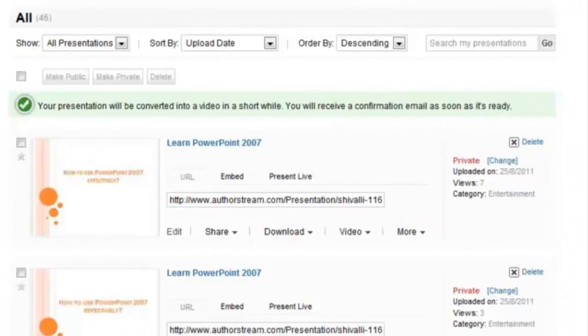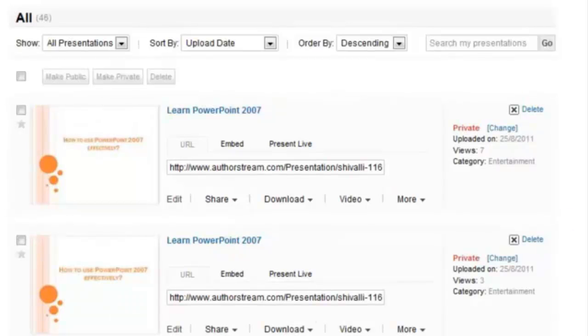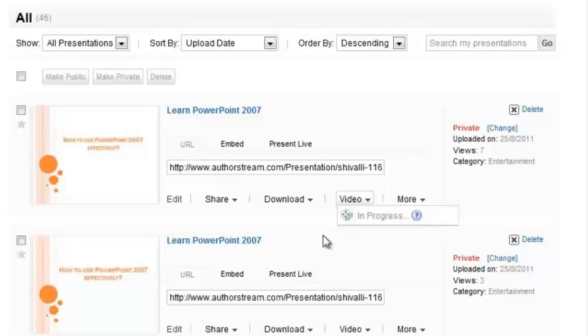Under Video drop-down, an In Progress message appears. Depending on the size of your presentation, a video may take time to convert.